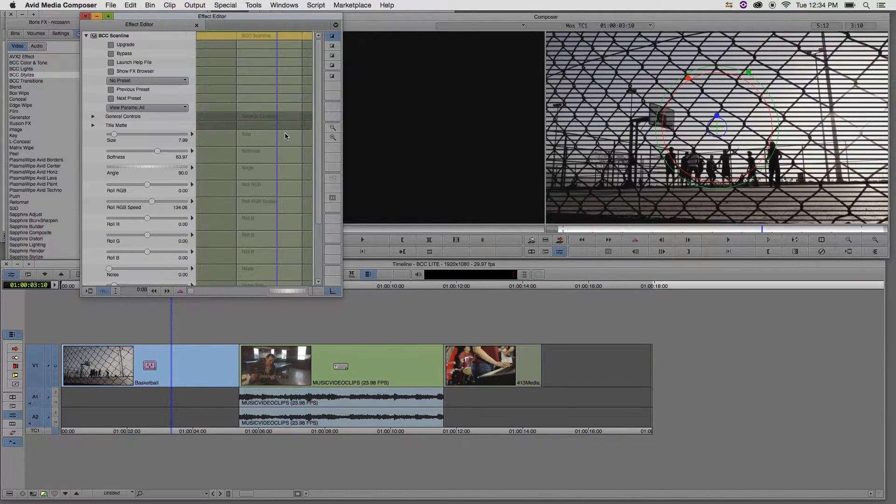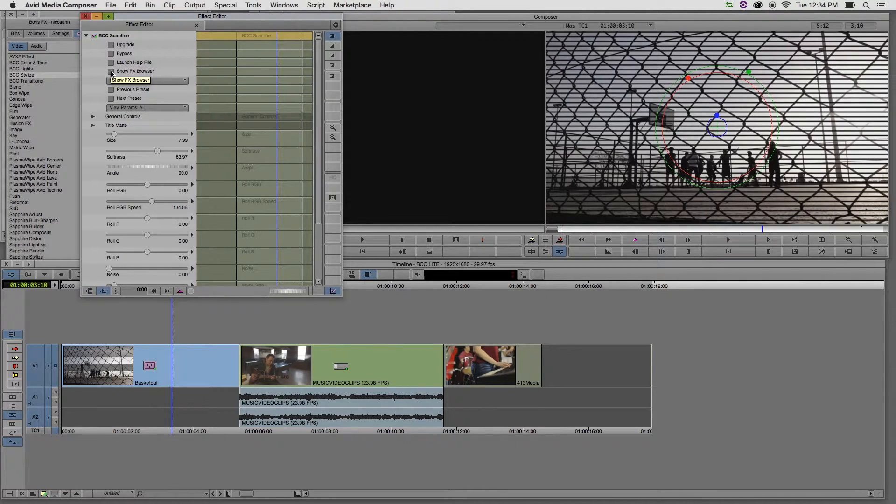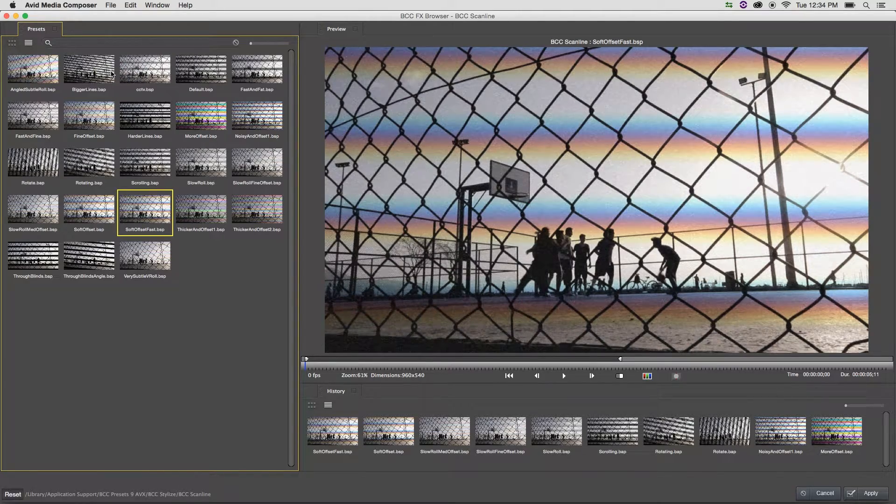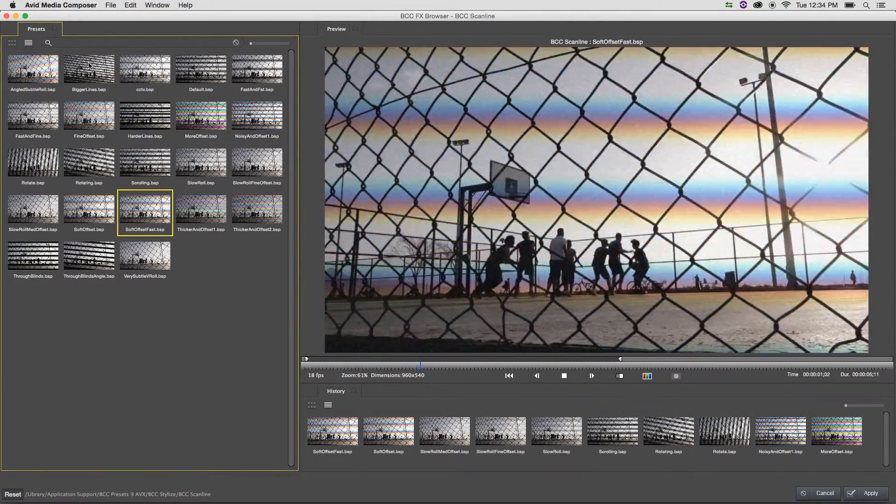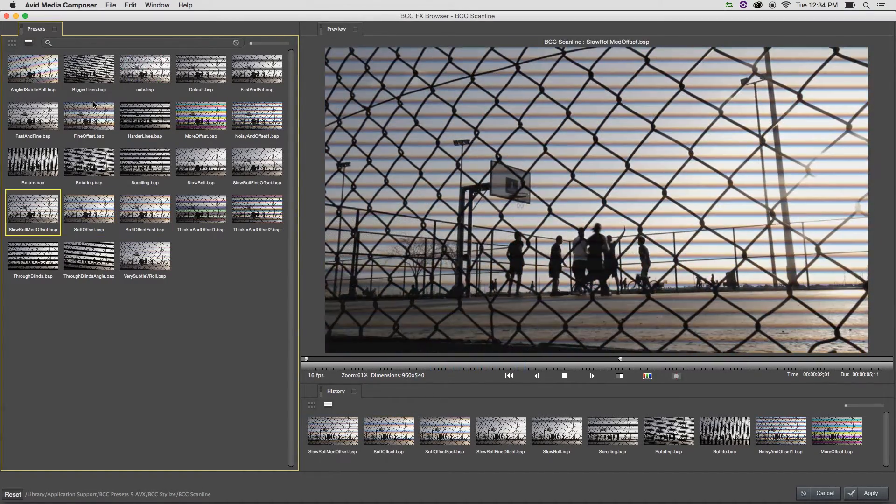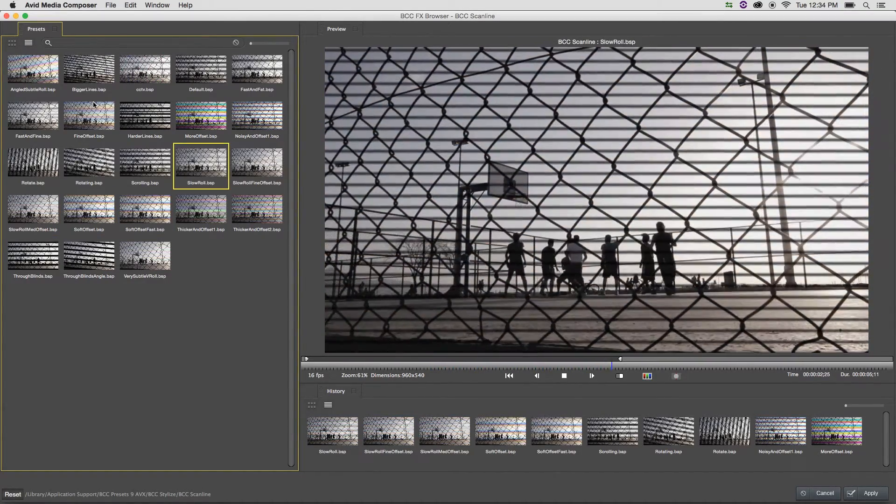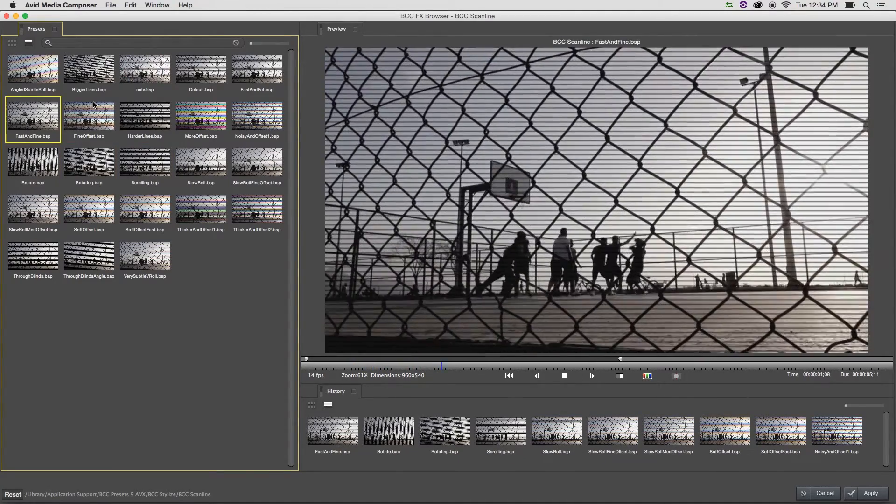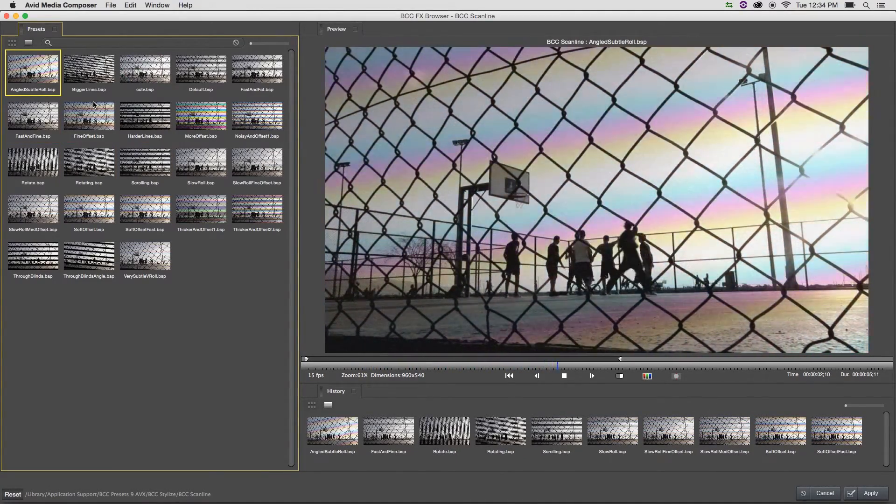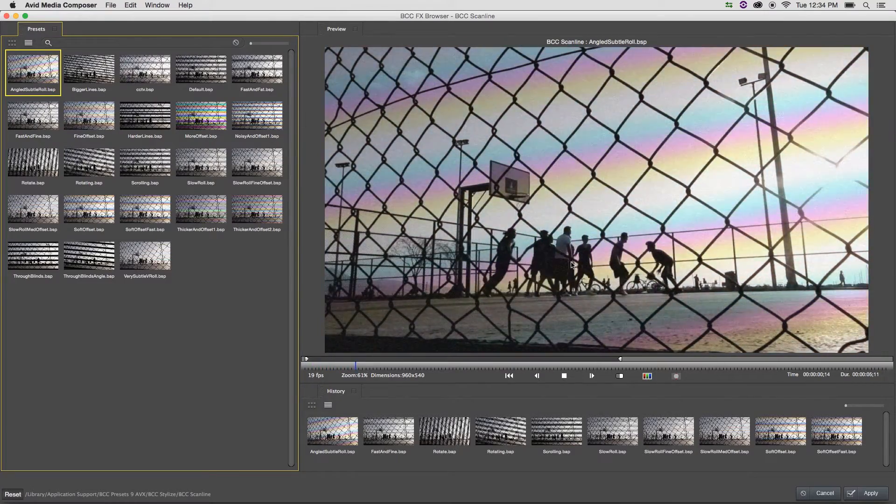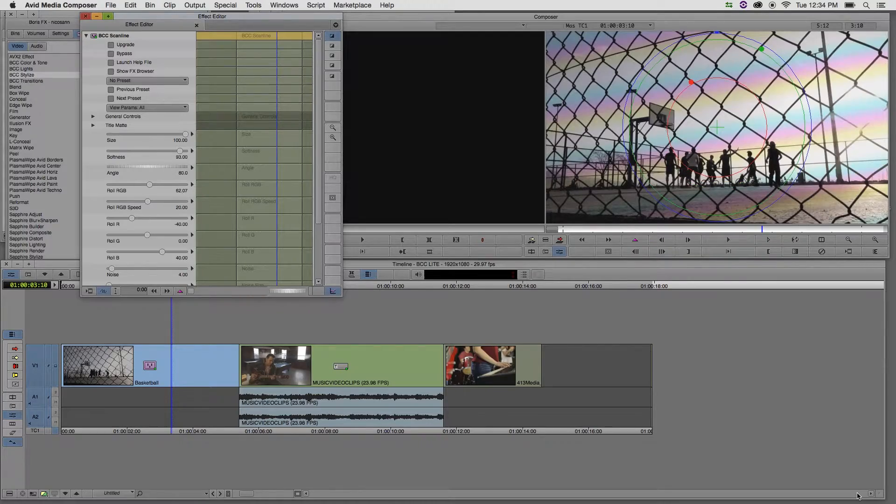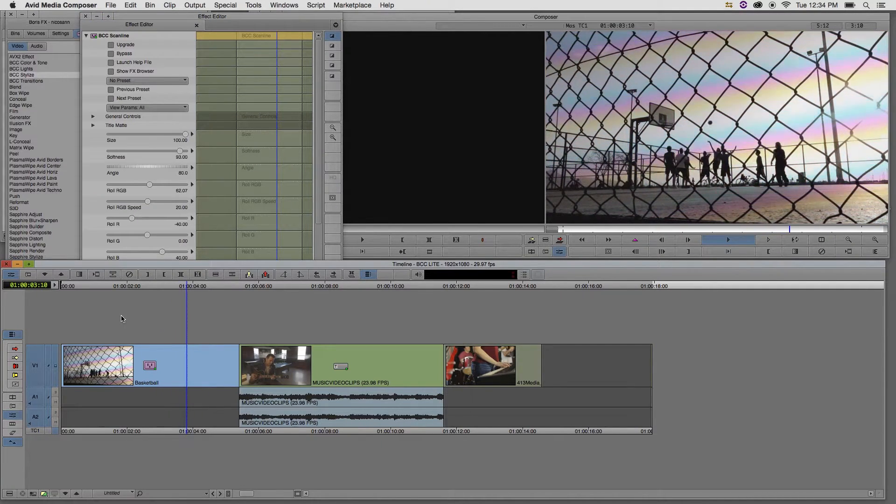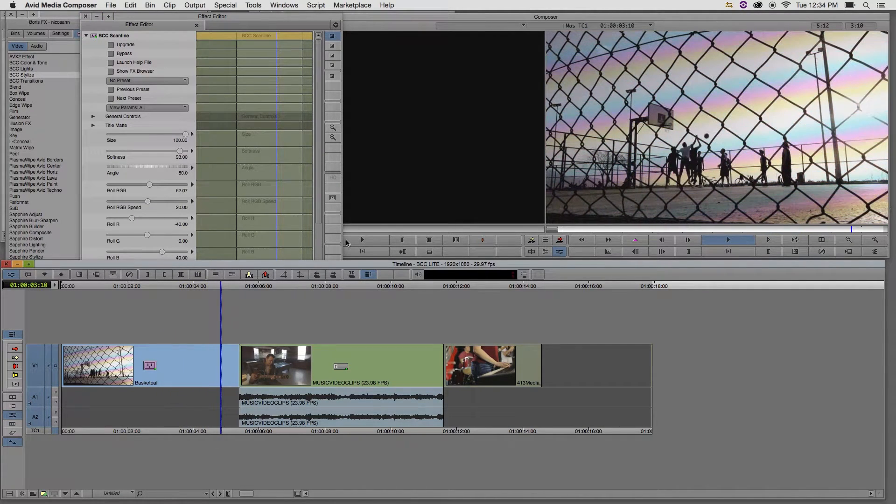If I'm unfamiliar with how this effect works, what I can do at the top of the effect is launch the effects browser. Once I click the button, the effects browser opens. If I hit the space bar, I can preview my clip and cycle through a series of presets that I can apply onto my footage. Once I find an effect or preset that I like, I can select that and hit the apply button. The effect is now applied onto the clip. I can simply play it back and watch it.